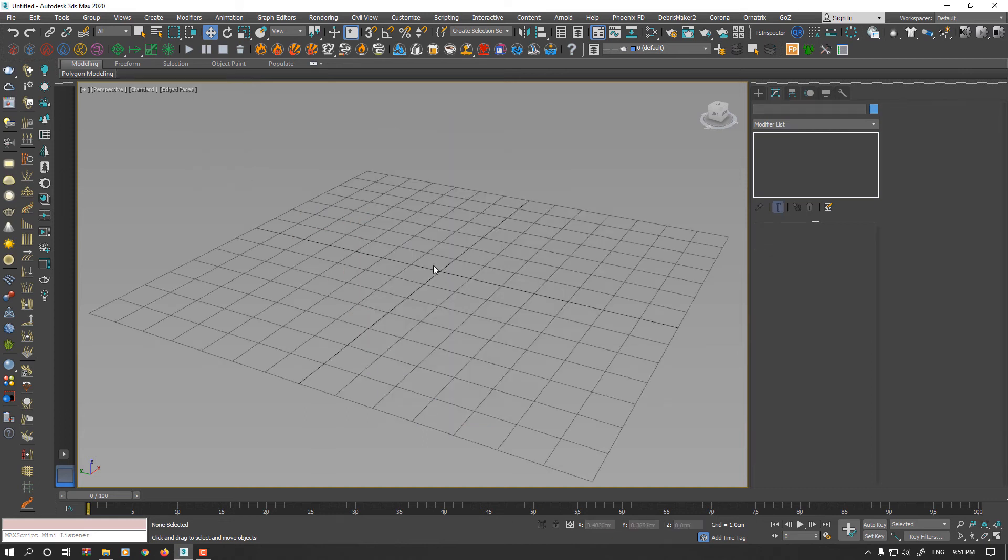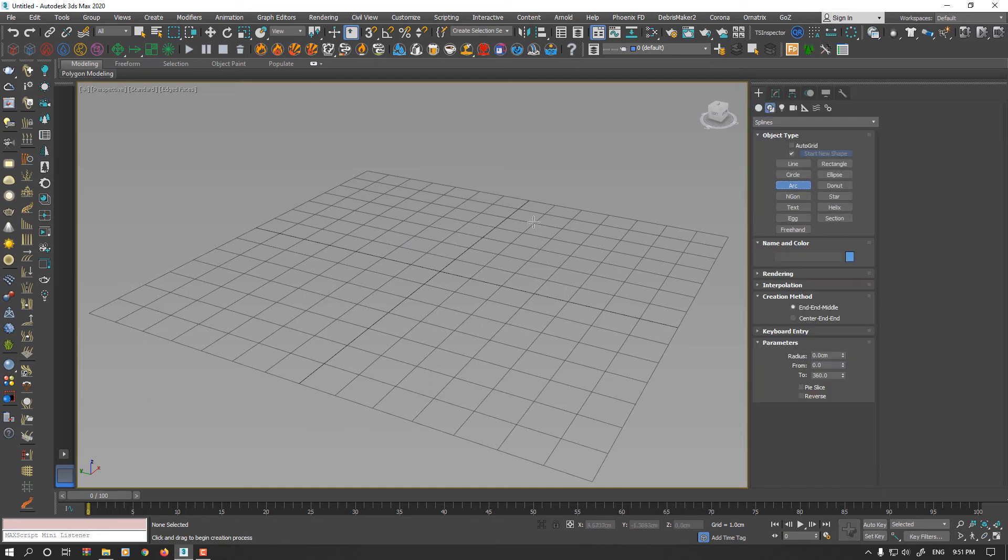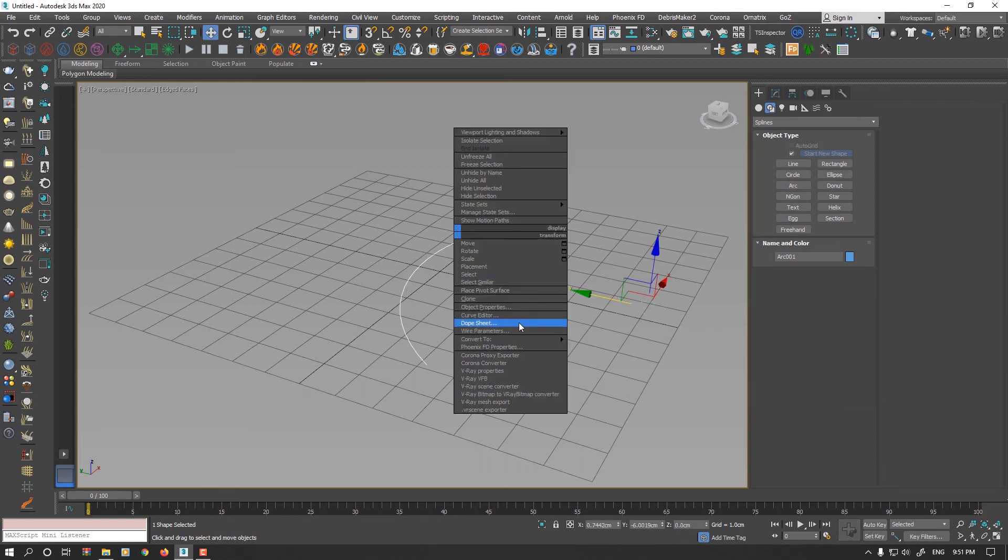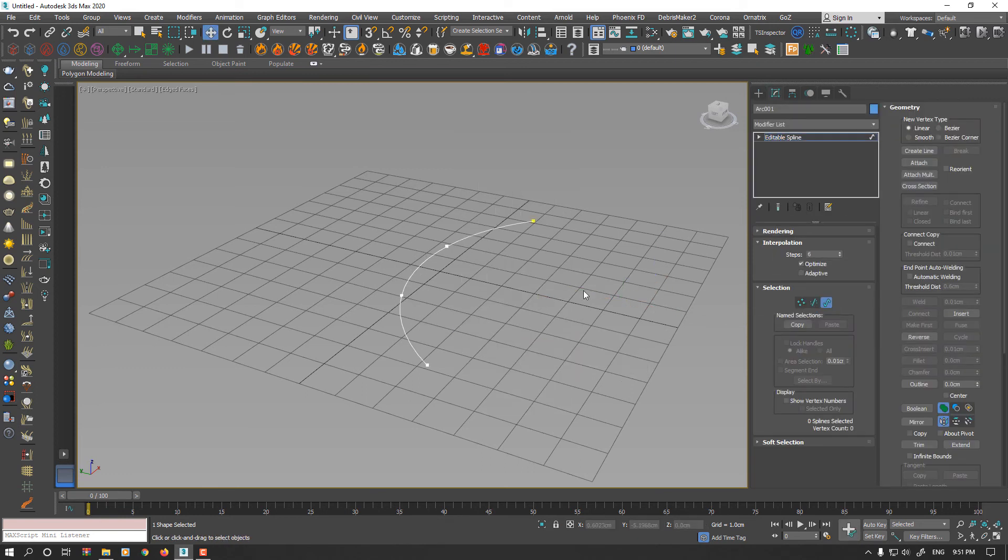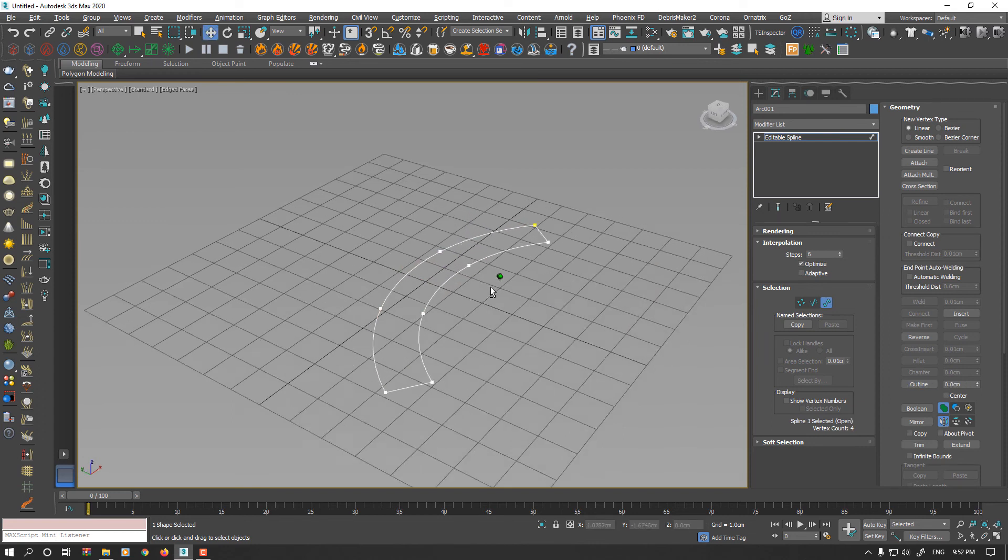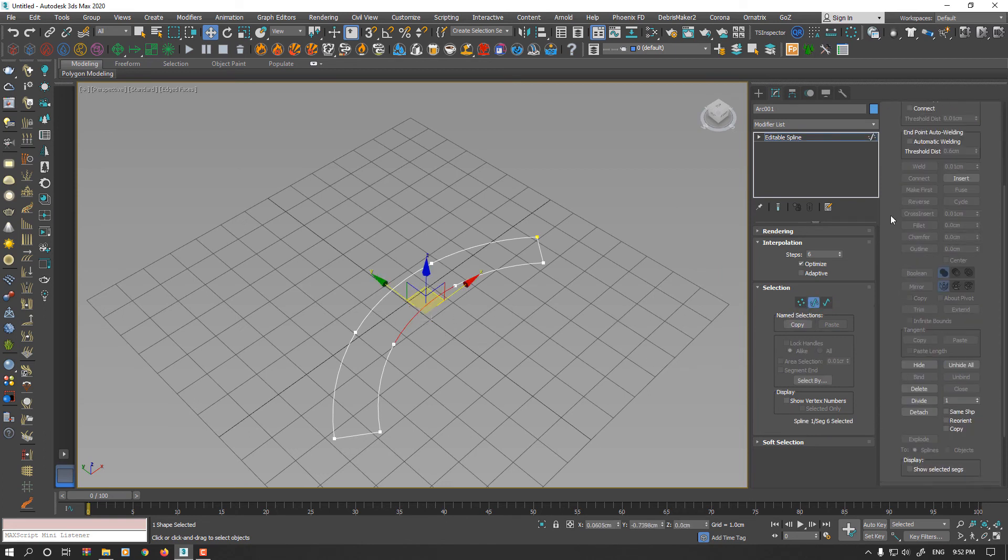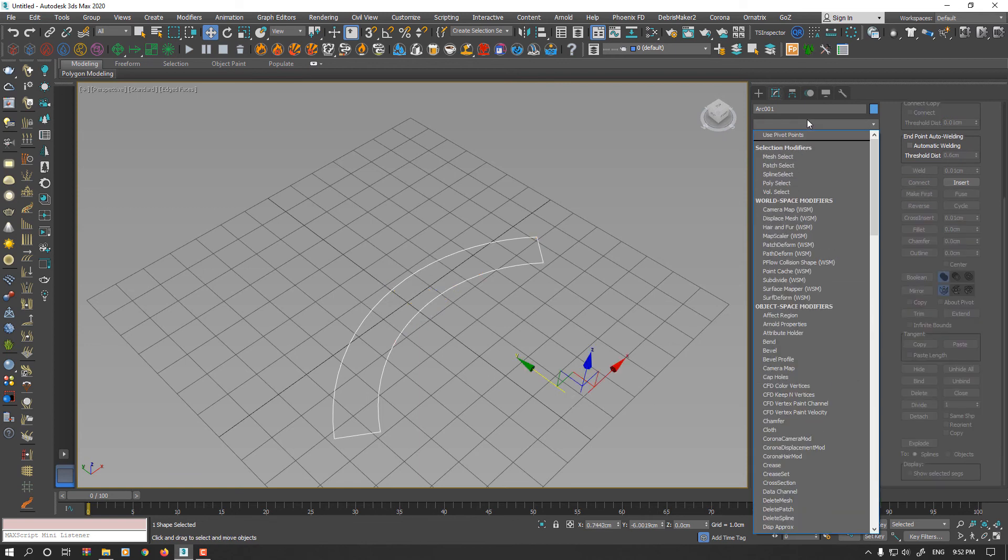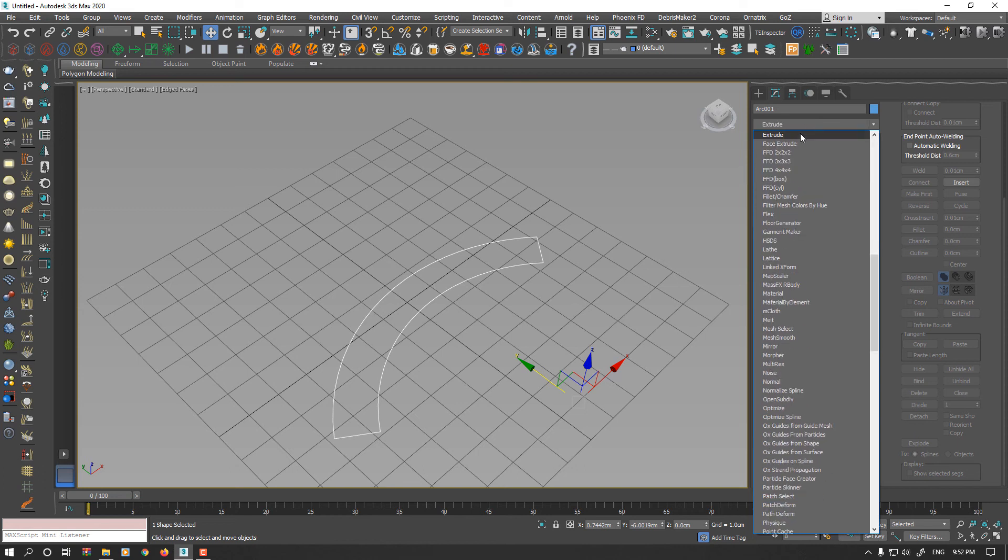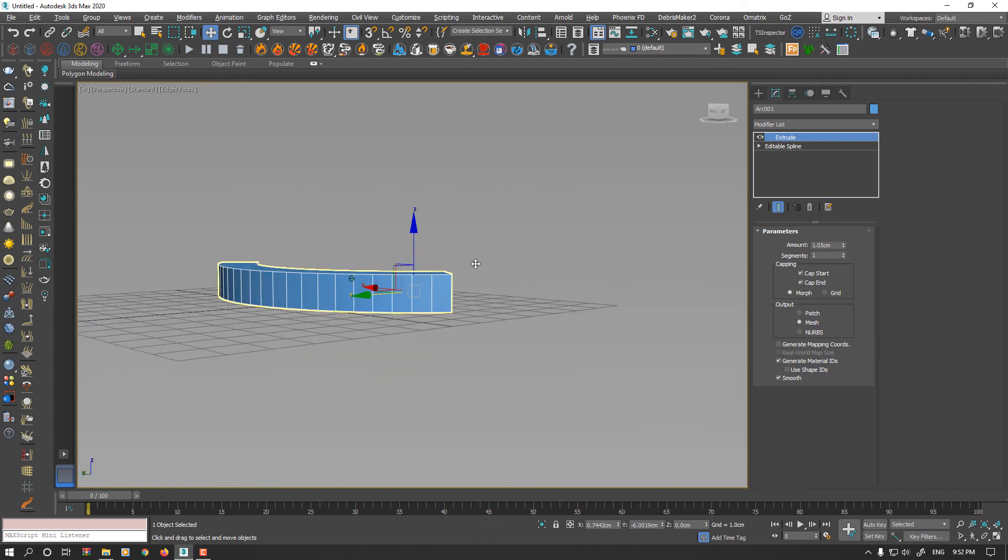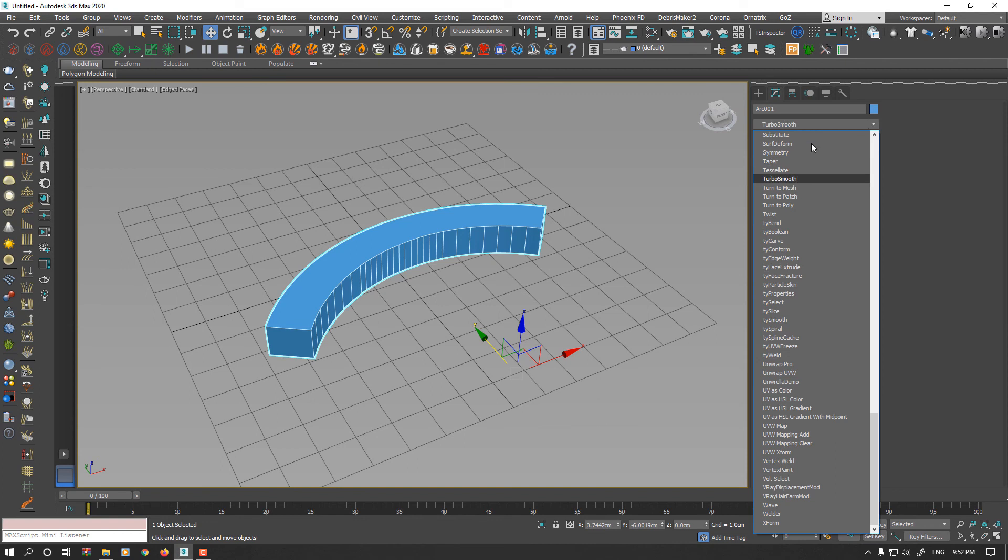Now, this modifier is not working for all cases very clearly. For example, if I create an arc again and convert it to editable spline and add outline to the arc, if this time I increase the segment in middle, for example here, now our interpolation is equal but our segments are not. So if I add the Extrude and apply Turn2Poly modifier...